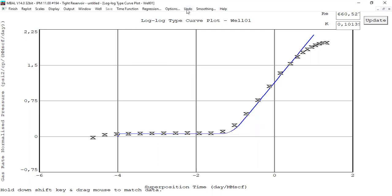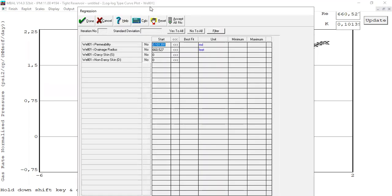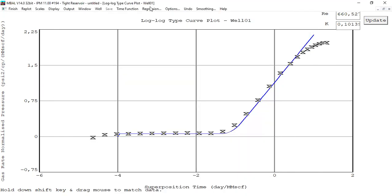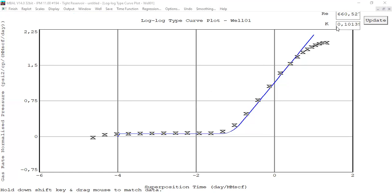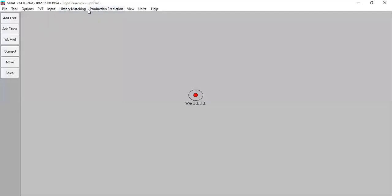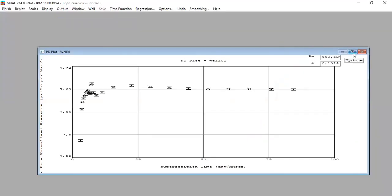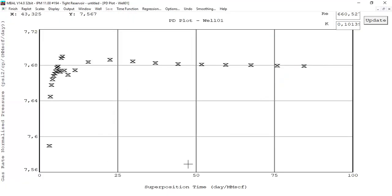You can also do regression, but we'll skip it for now. The regression workflow is the same as the usual MBAL material balance calculation — same software, same logic. From this type curve matching we are quite satisfied: permeability of 0.1 and drainage radius of 660. Click Finish and go to PD plot. As we move to the right it turns into a horizontal straight line, which means it's a good match.